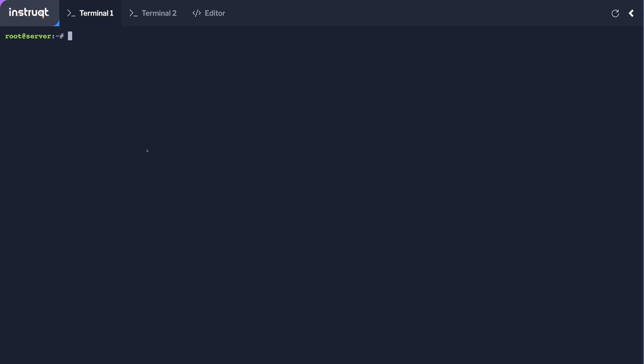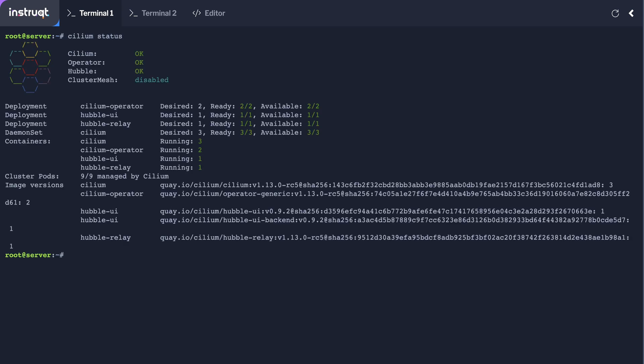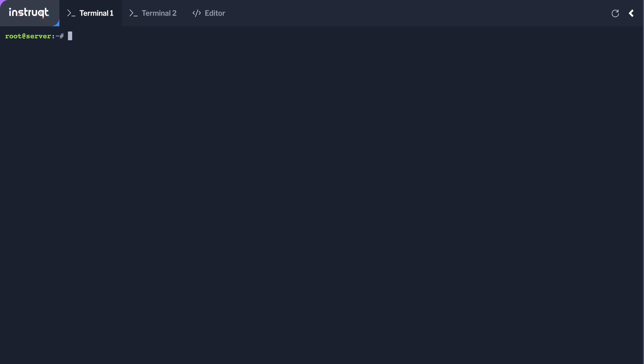So we start with Cilium which is here already deployed and we've got the gateway API feature enabled.